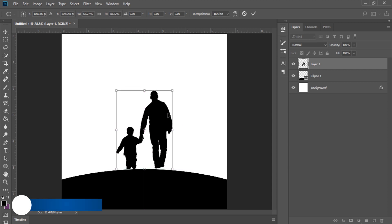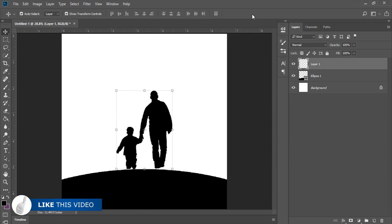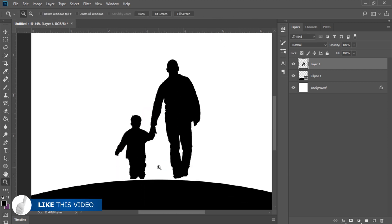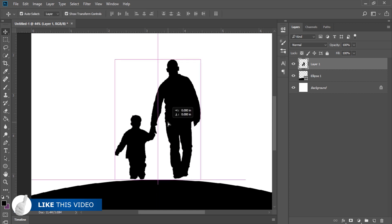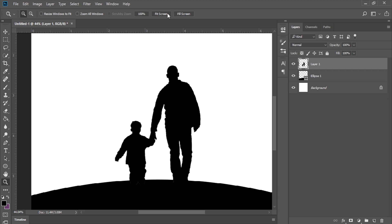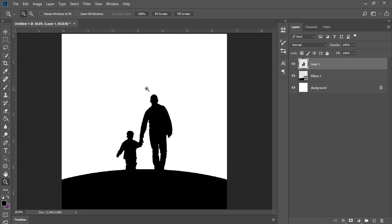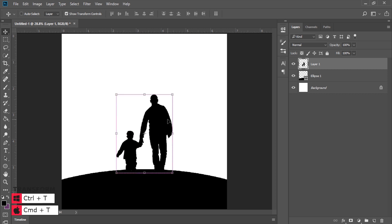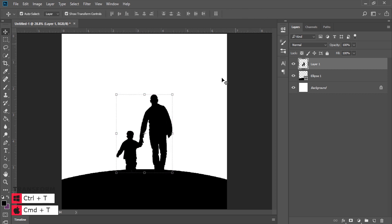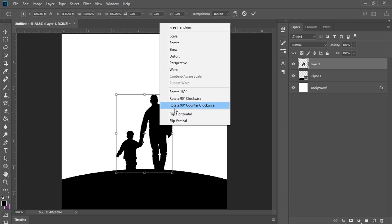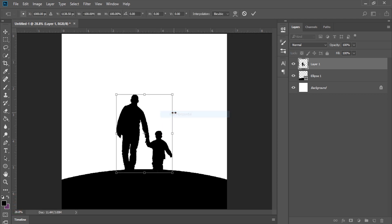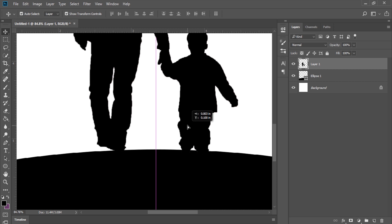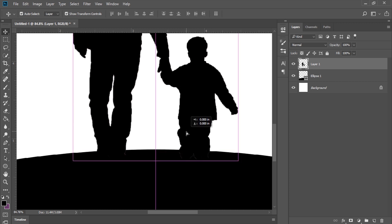I'll click and drag this slightly downwards. For some reason I like the dad to be on the left side and the child to be on the right. Holding down Control, I press T to bring up the transform tools, then I'll flip this horizontally.